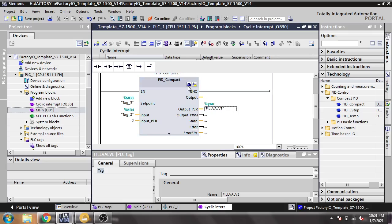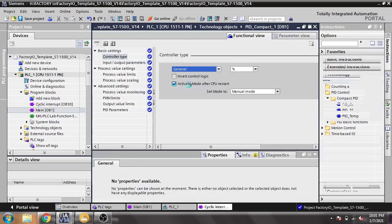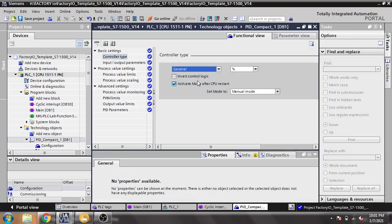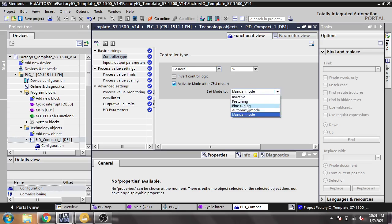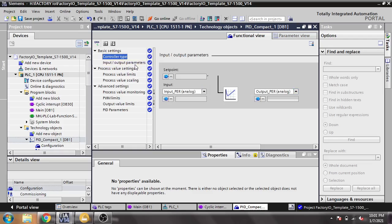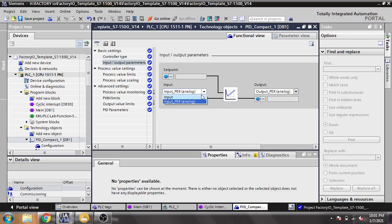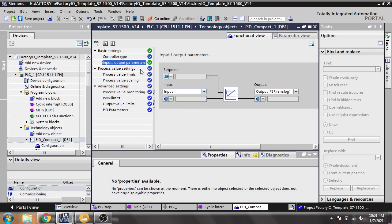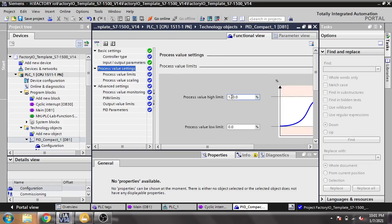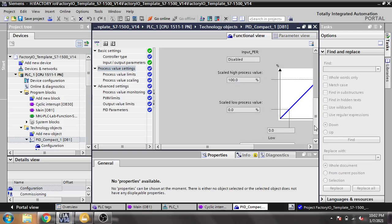I am going to the settings. I am selecting the output type as analog — Output_PER. Then I am setting the process value range from 0.0 to 10.0.